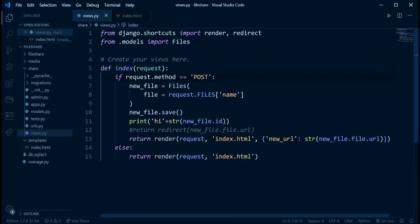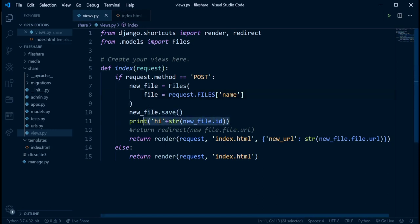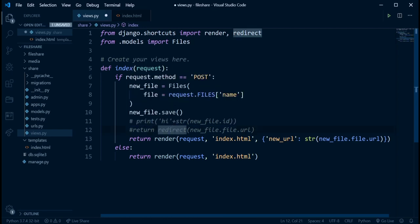In the views.py, this is where I'm submitting everything. If request.method equals POST, it creates a new instance using the Files model, collects the particular file being uploaded from index.html, and saves it. We don't need this current code — I'll comment that out. What I want to do now is to be able to upload multiple files.